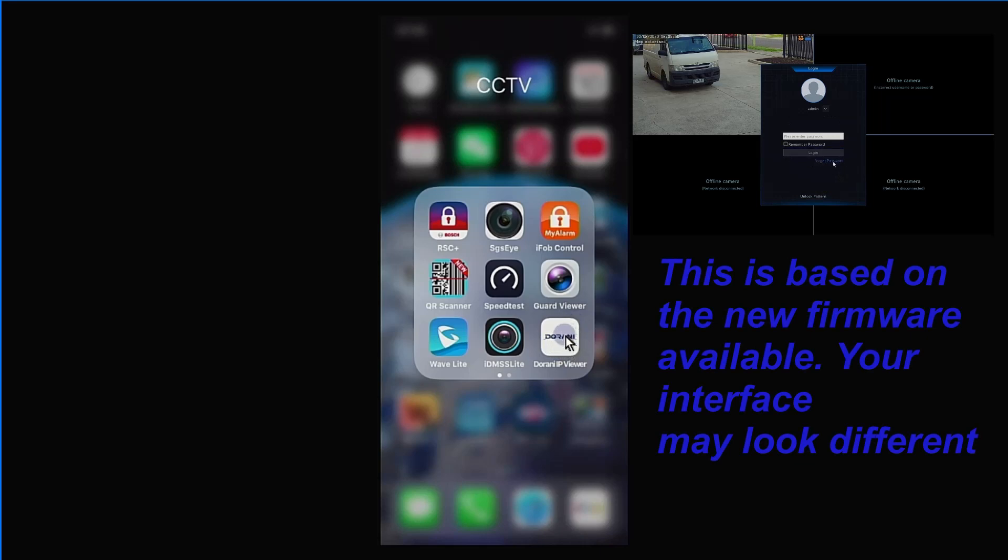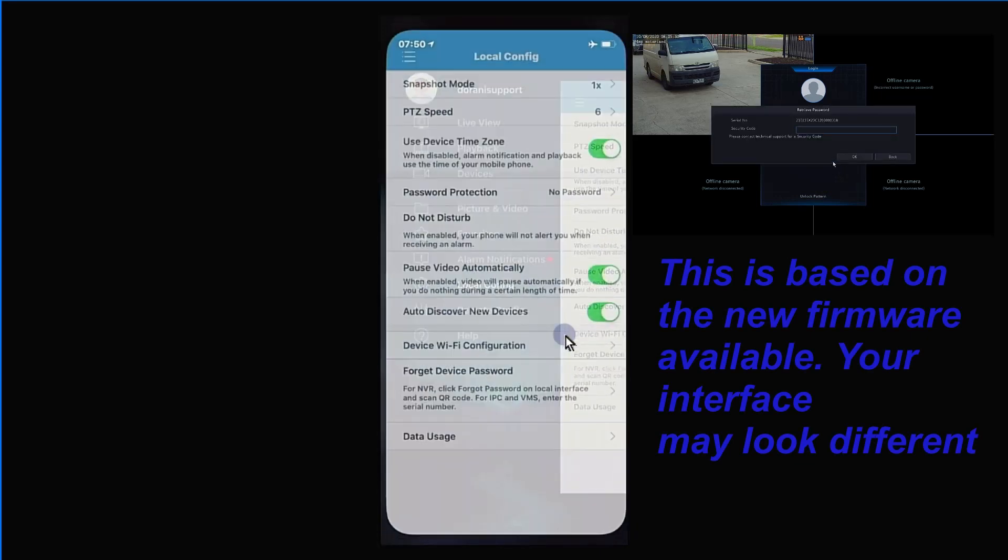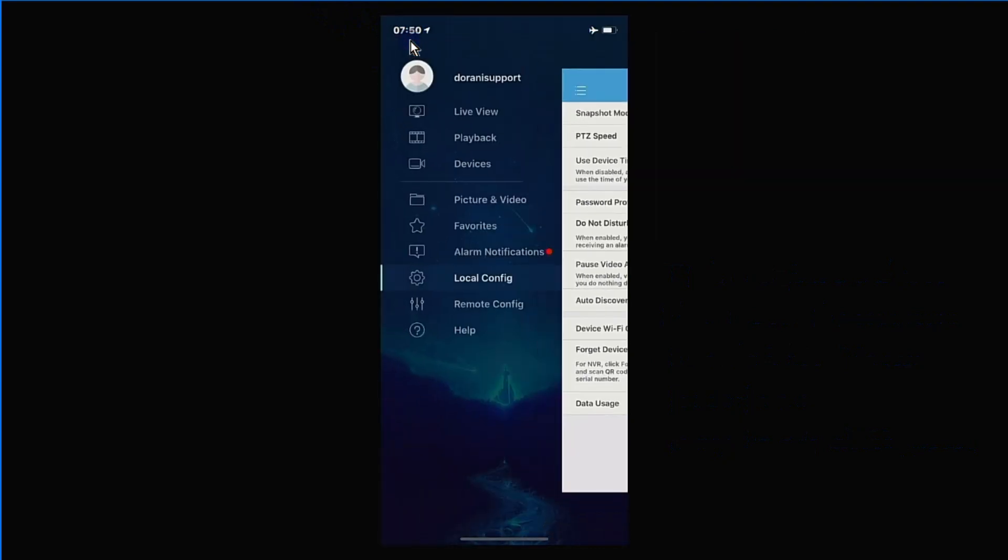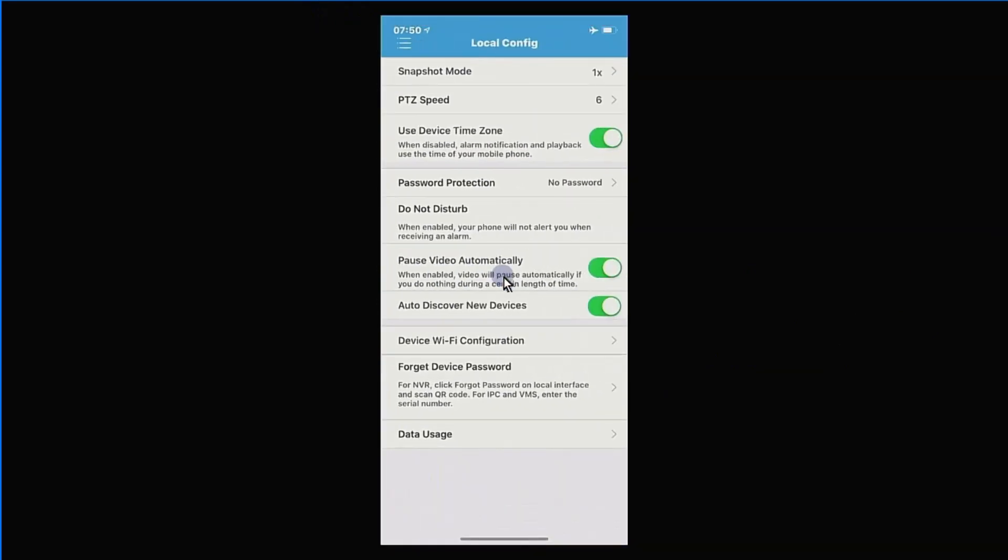just need to open up the Durrani IP viewer app, and from here select the three lines up the top left hand corner. Once you've done that, we just go into local config, and from the local config screen, we'll see forget device password. So we're going to select that there.